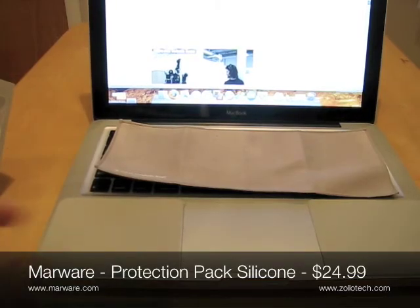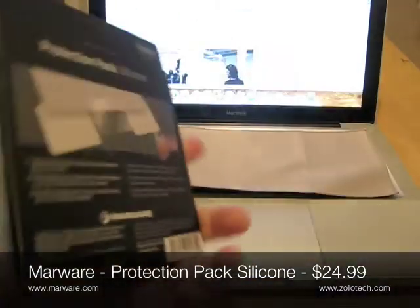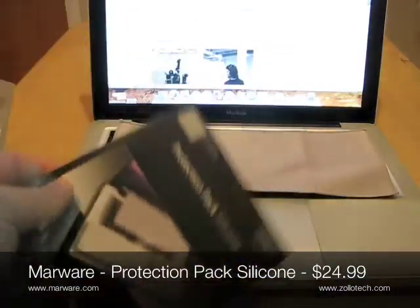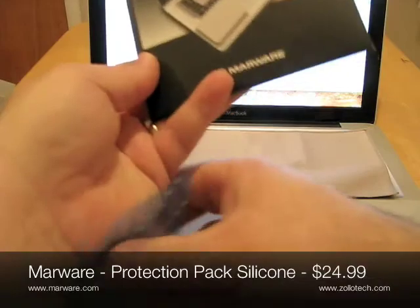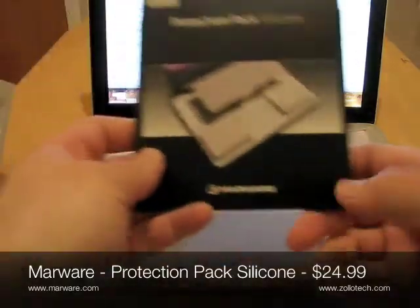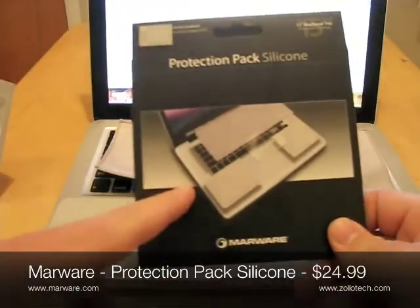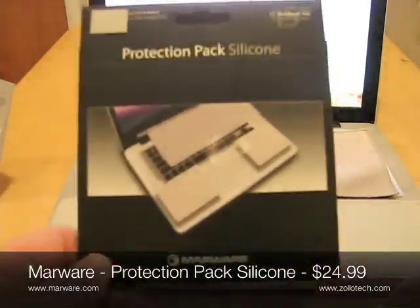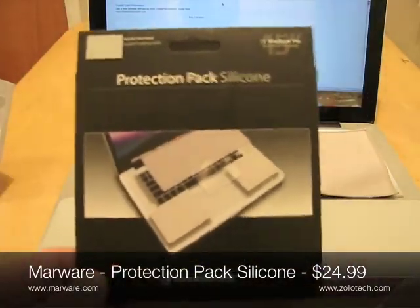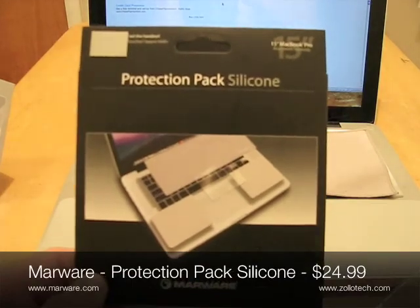Again, those are the protection-packed silicone. Protection-packed, it's sticking to an extended. Protection-packed silicone from Marware. Hi, this is Aaron with Zolotec. We'll see you next time.